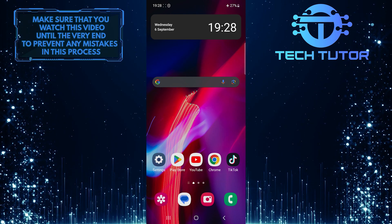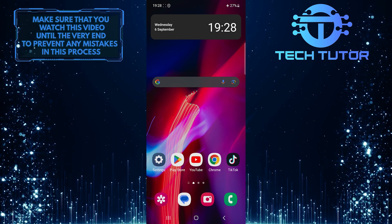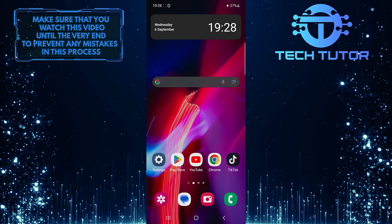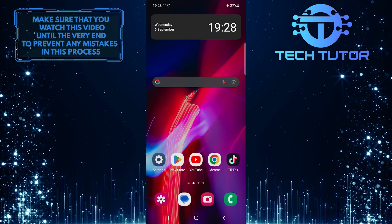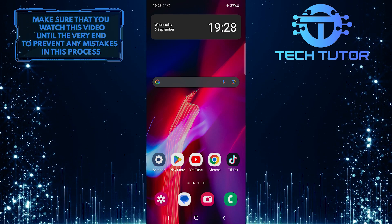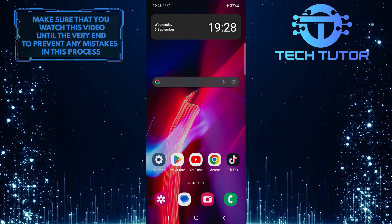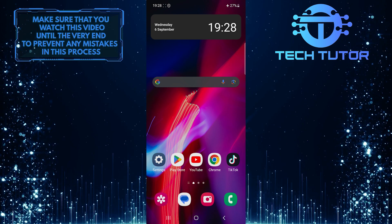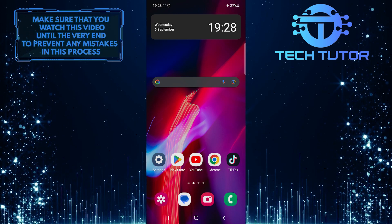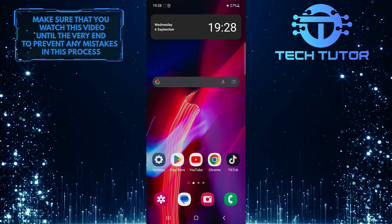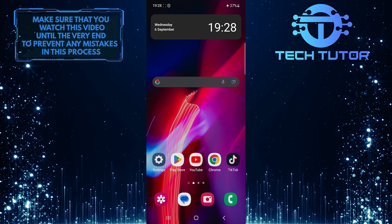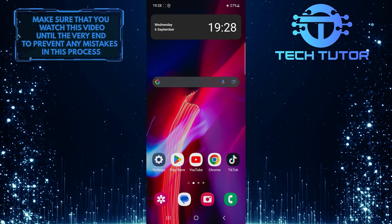Many users find it frustrating when they accidentally swipe left and end up on the news feed, disrupting their day-to-day activities. Luckily, there is a simple solution to disable this feature and regain control over your Android device.